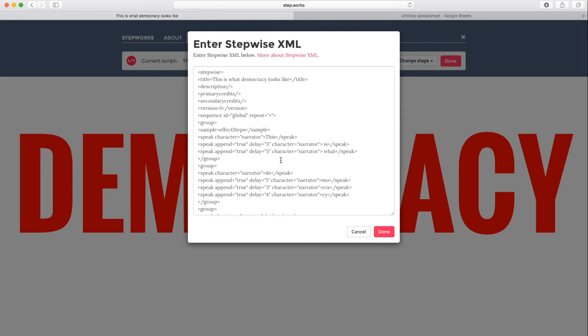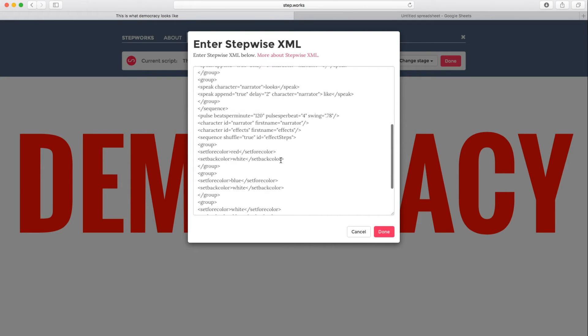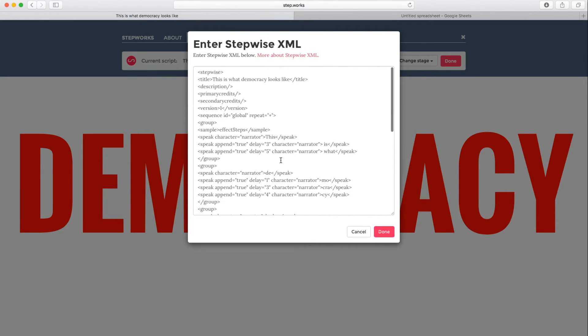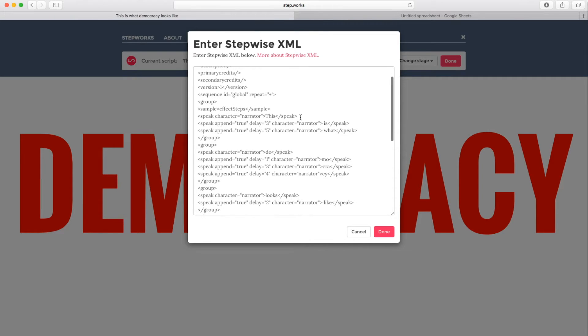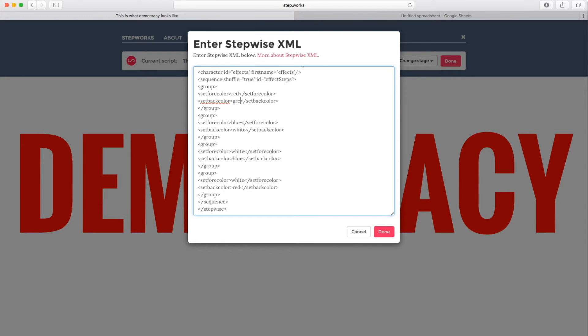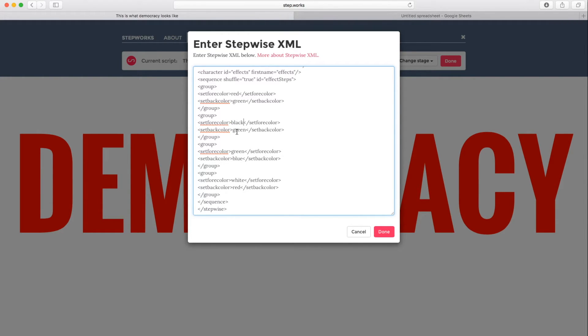So right now we're seeing the script that's currently loaded, just like it appeared on the other page. The script for this is what a democracy looks like. So we can see the text in here. And at the bottom, you remember we saw colors there. So I'm just going to go right in here and edit these colors. So I'm going to change white to green. Everywhere I see white, I'm going to put green. And everywhere I see blue, I'm going to put black.